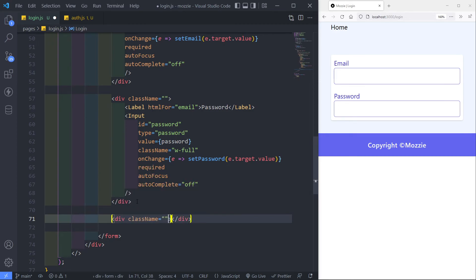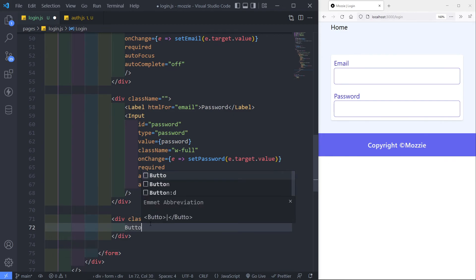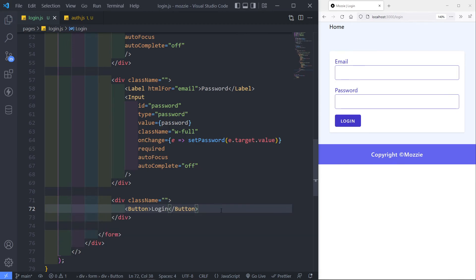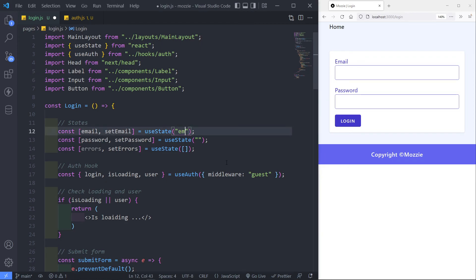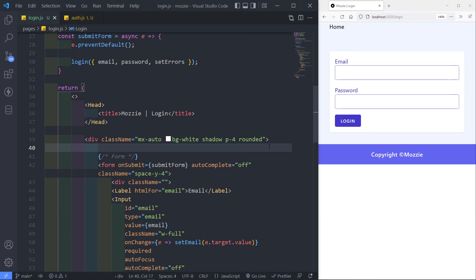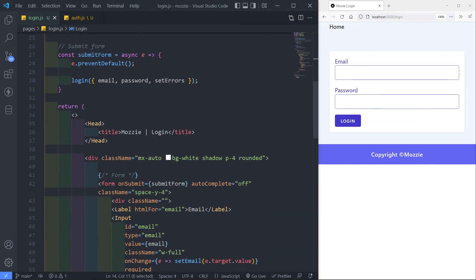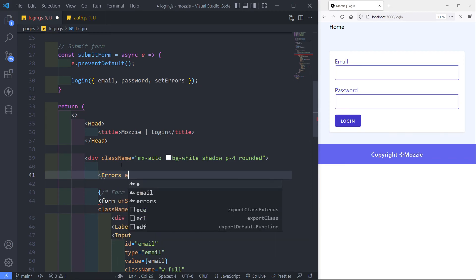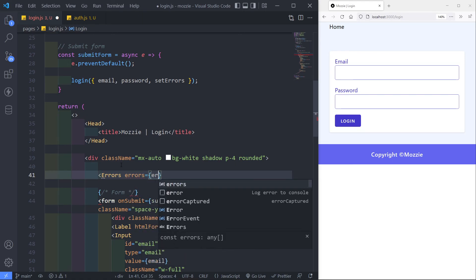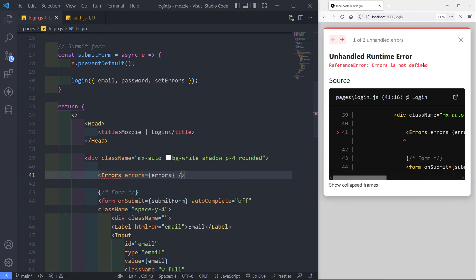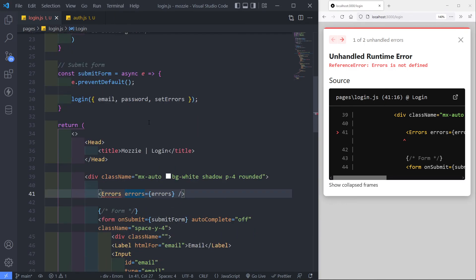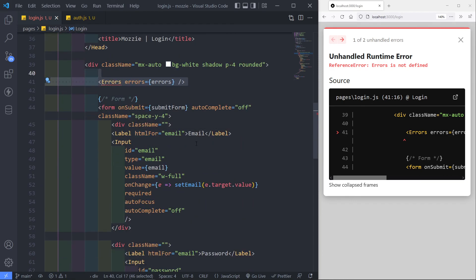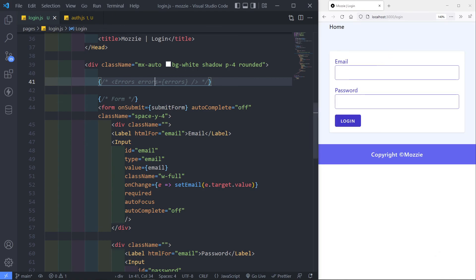Let's create another div that will be responsible for our button. I'm bringing in the Button component and giving it the text 'Login'. So now we've got email, password, and the login button. I'm going to create an Errors component — I'll pass in the errors state as a prop — but I'll handle that in the next episode so this doesn't get too messy. I'll comment that out for now.